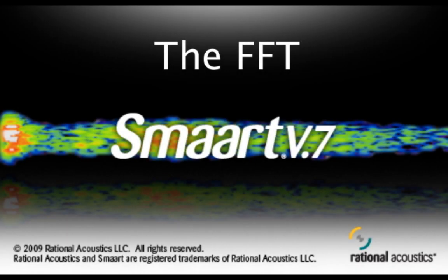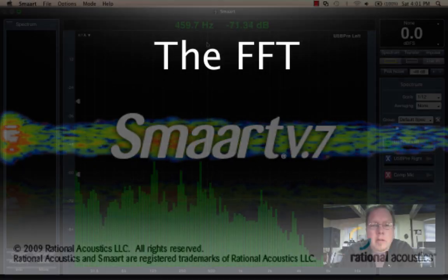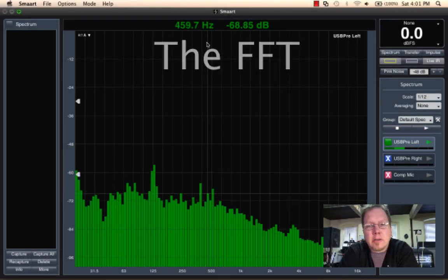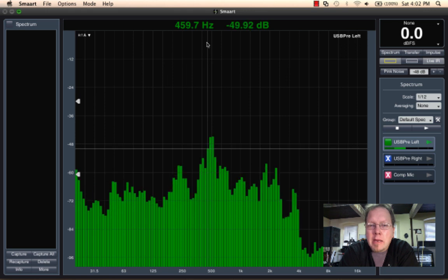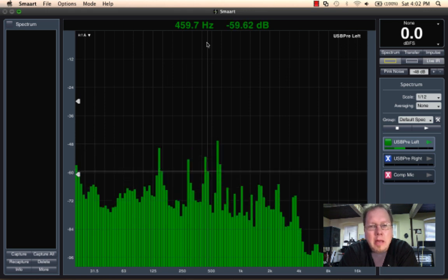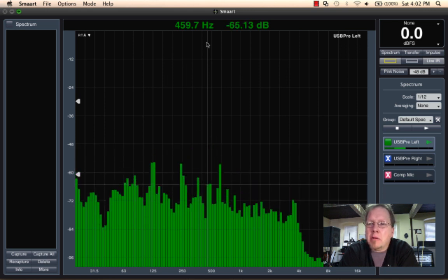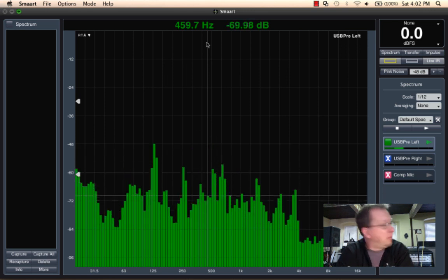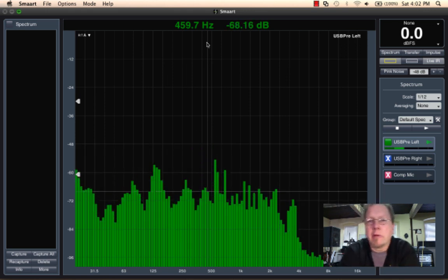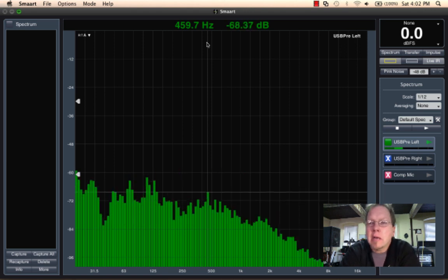Hi, this is Jamie, assistant line cook here at Rational Acoustics. Right now we're looking at an RTA in the background. I've got my USB pre-LEF being driven by the microphone back here.